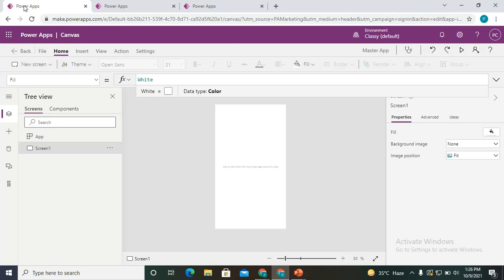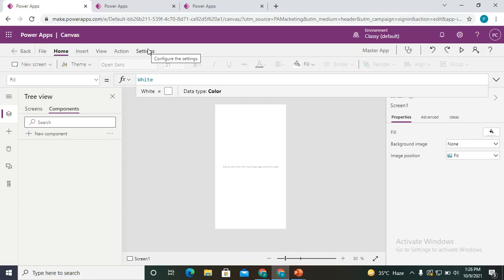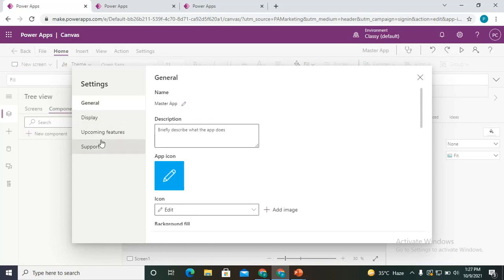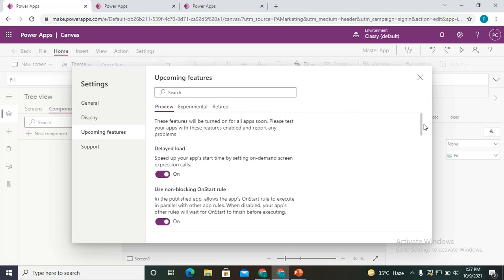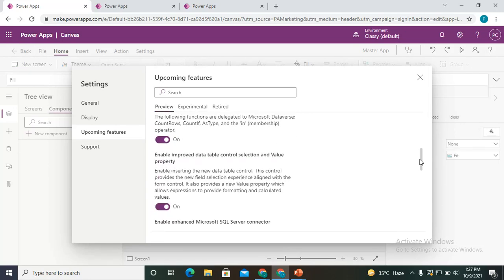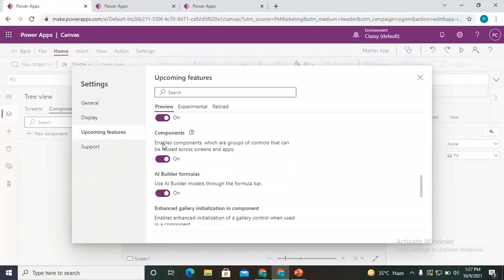In the canvas editor, go to the component section. But before that, check your settings. Since we'll be writing the function definition in one app and utilizing it in another, go to Settings, then Upcoming Features, and search for features associated with components. There is a feature to enable components — group of controls that can be reused across screens and apps — meaning a component created in one app can be used in another.